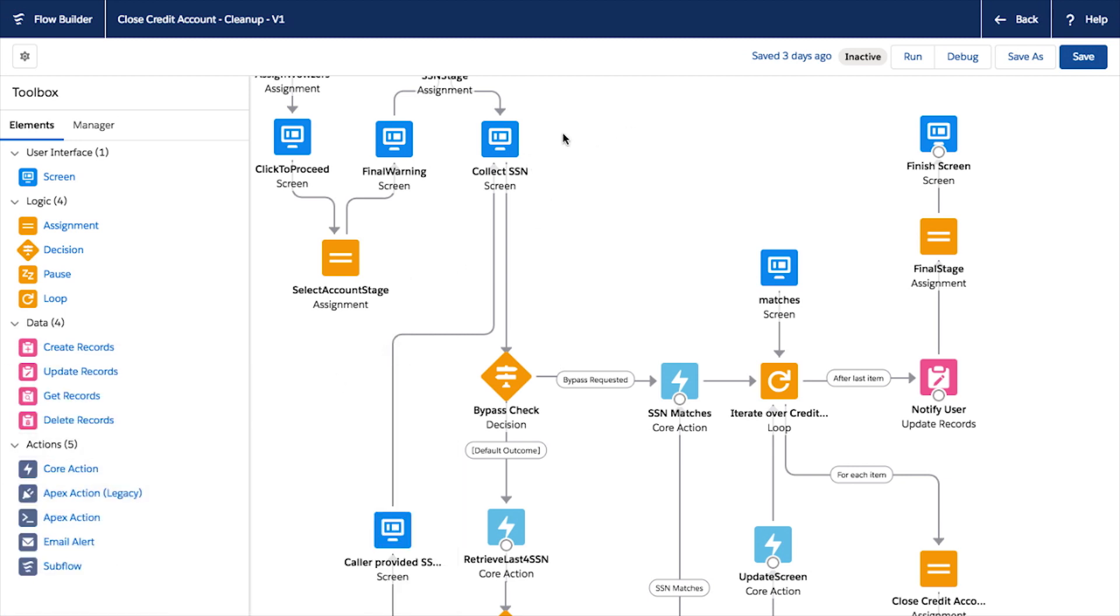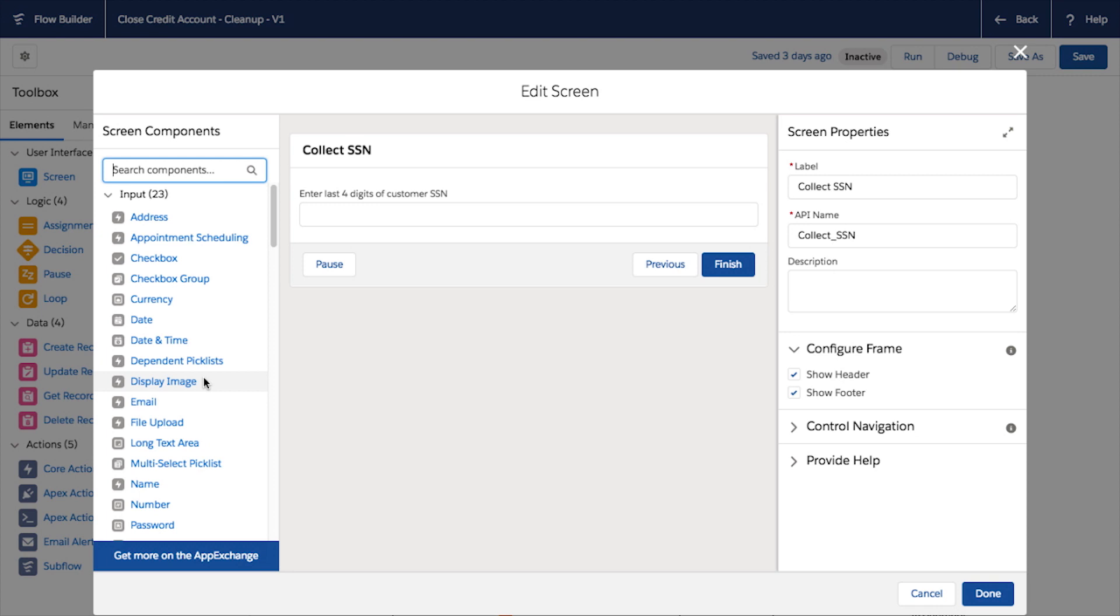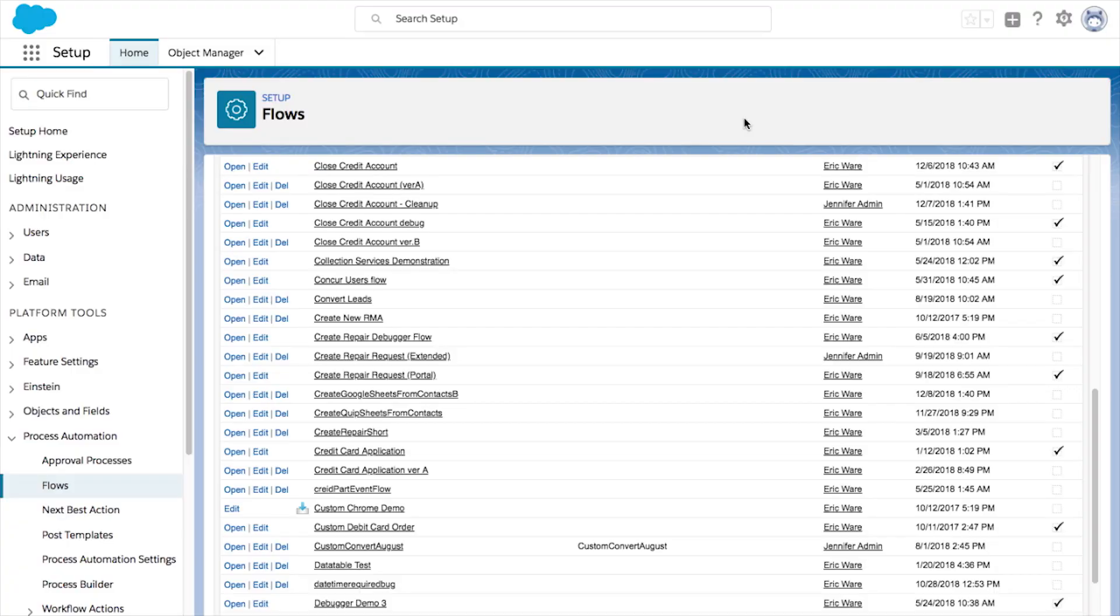We also have new screen components to improve your flows. The display image component lets you add images to your flow screens, and the address component displays a complete address form that's customized to your settings. You can even take advantage of state and country pick lists if you have them enabled in your org.